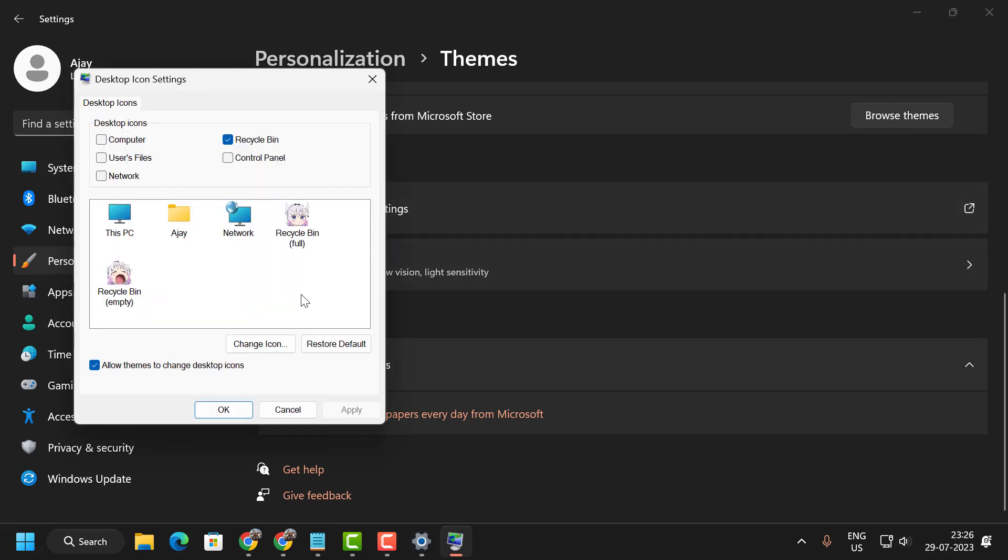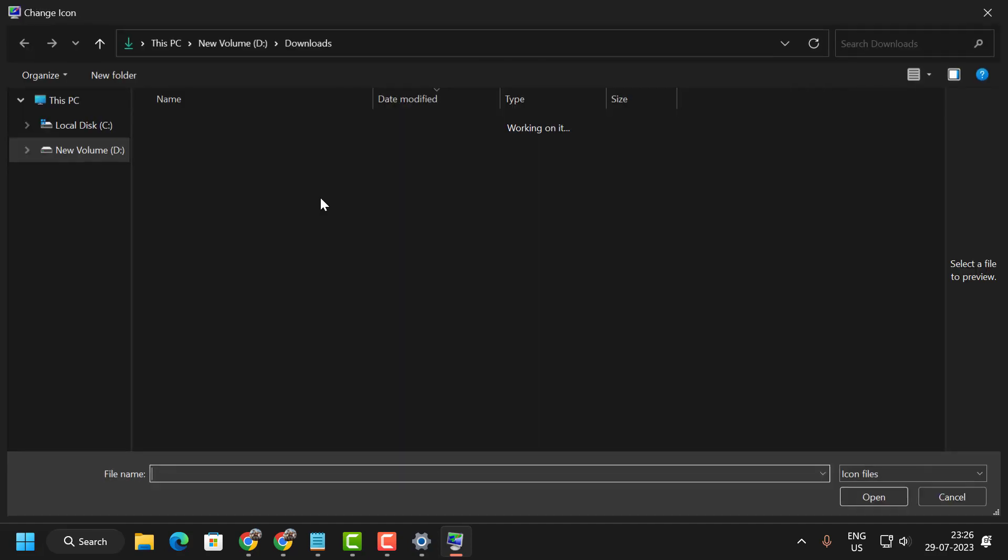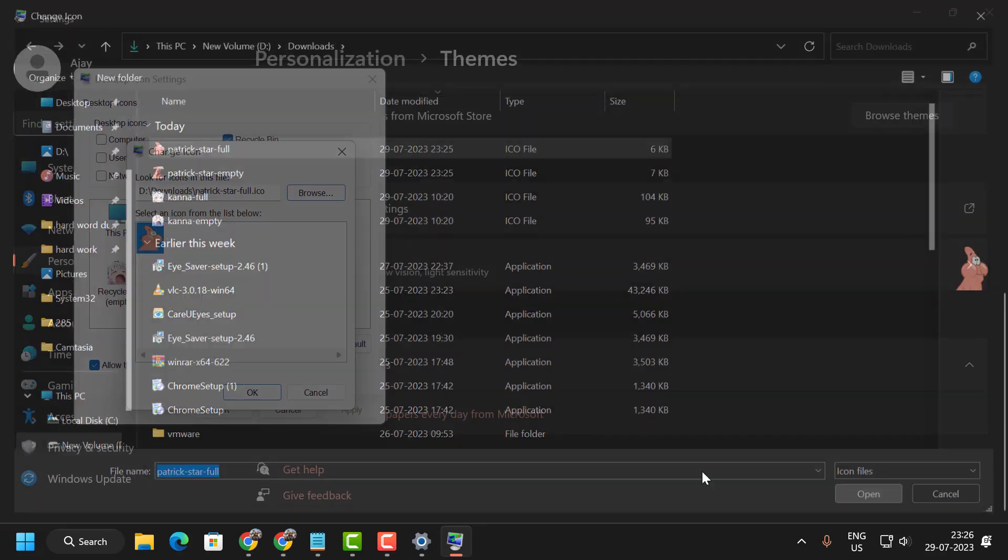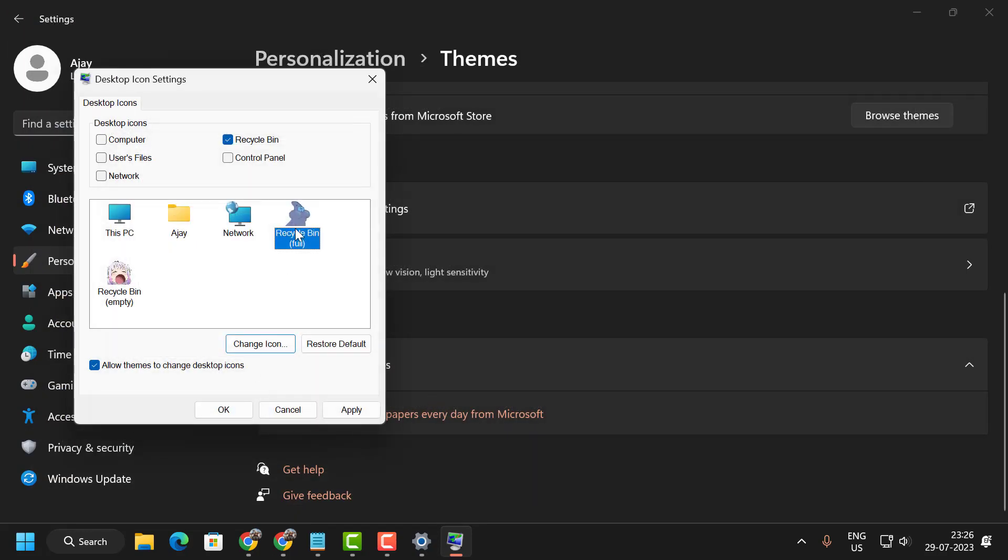For the full recycle bin, you need to place the full icon. Click on Change Icon, then Browse. Select Patrick Star full, click Open, and select OK.